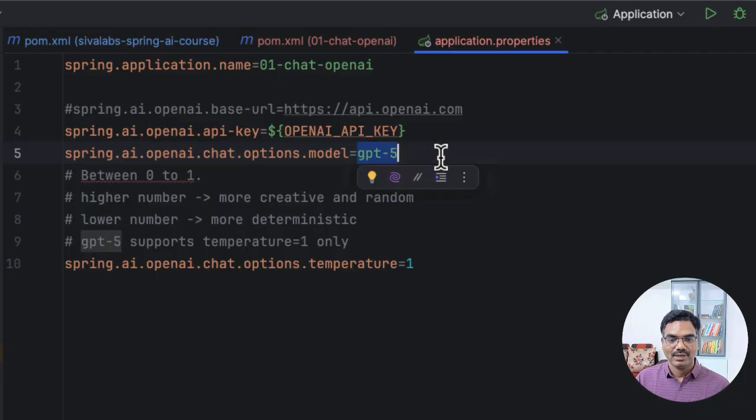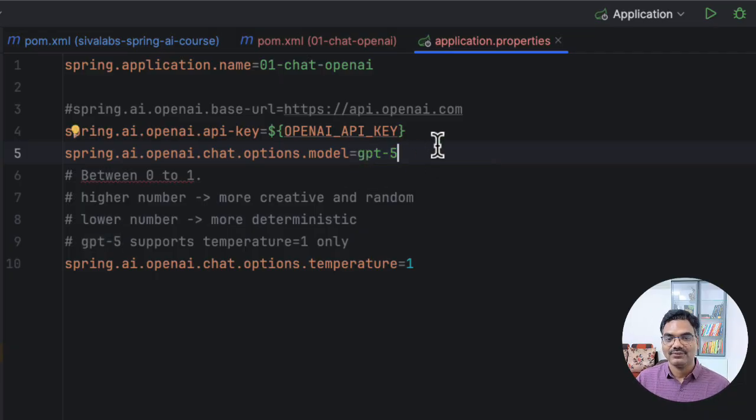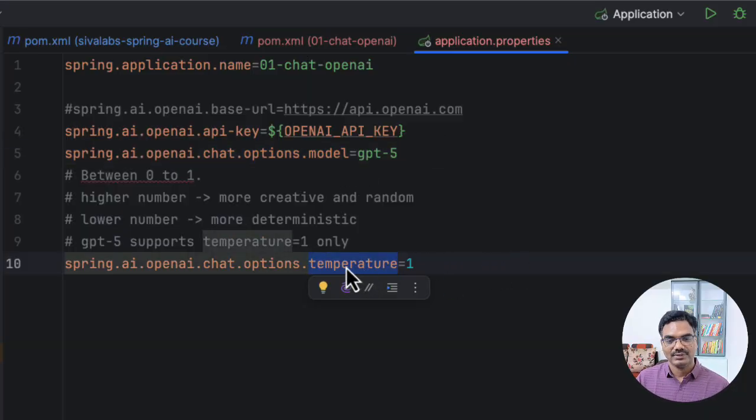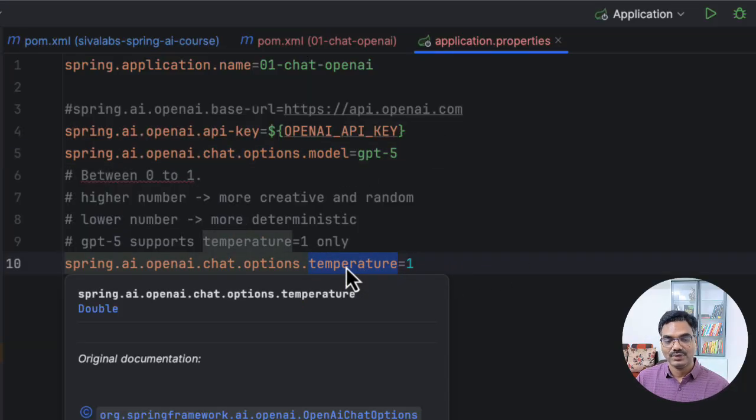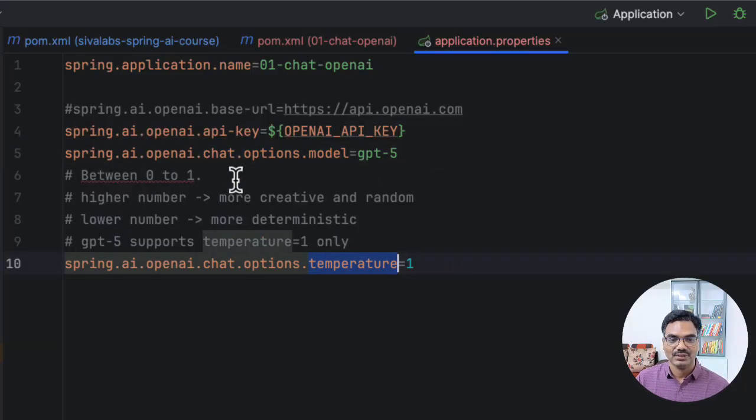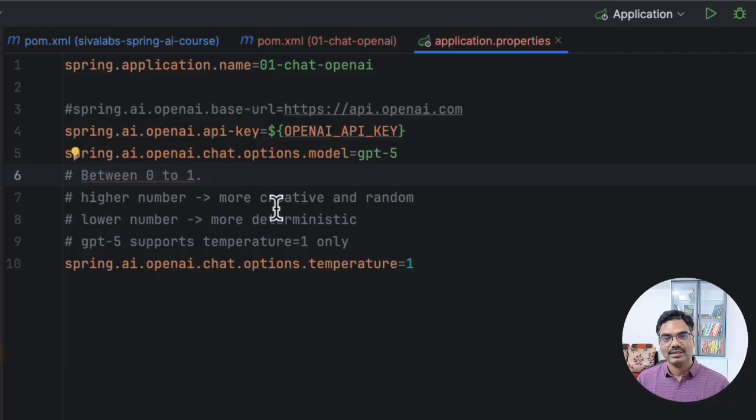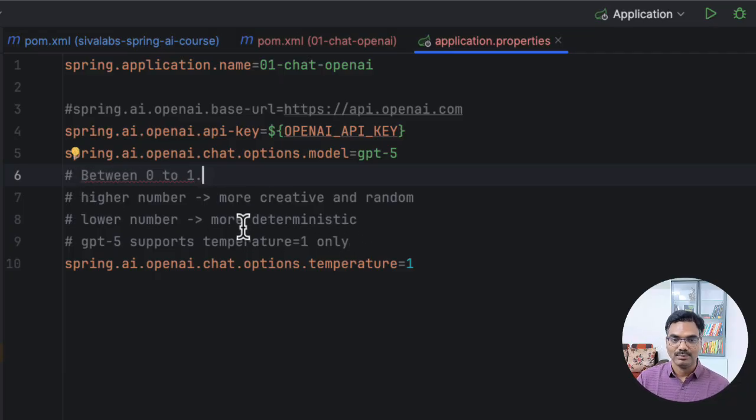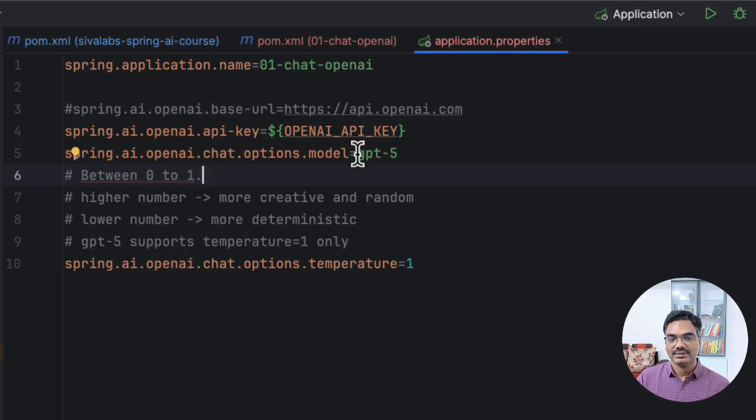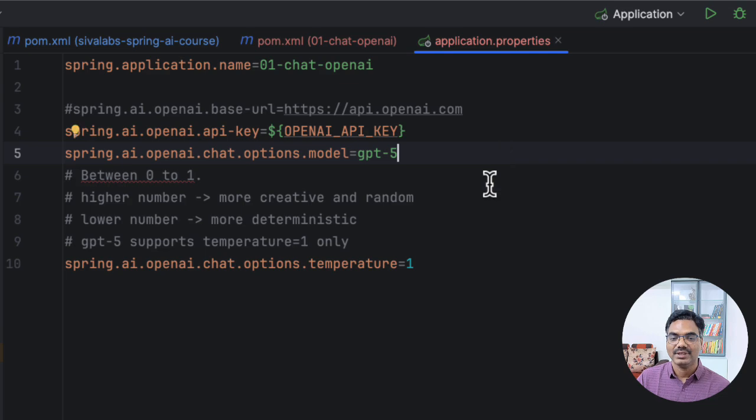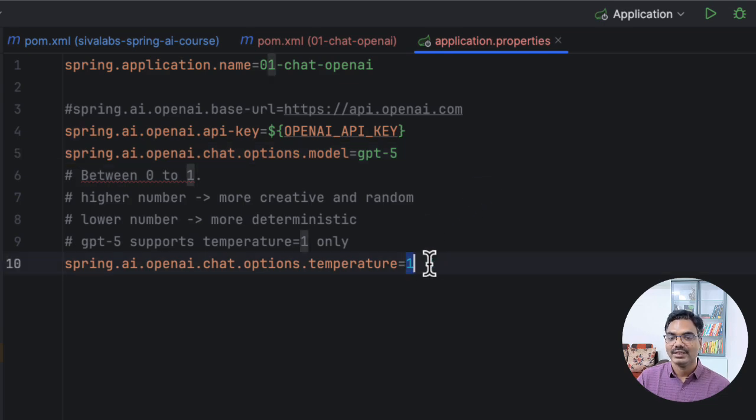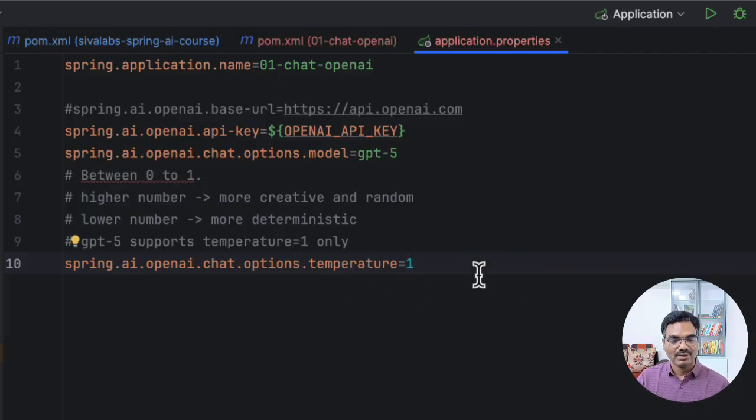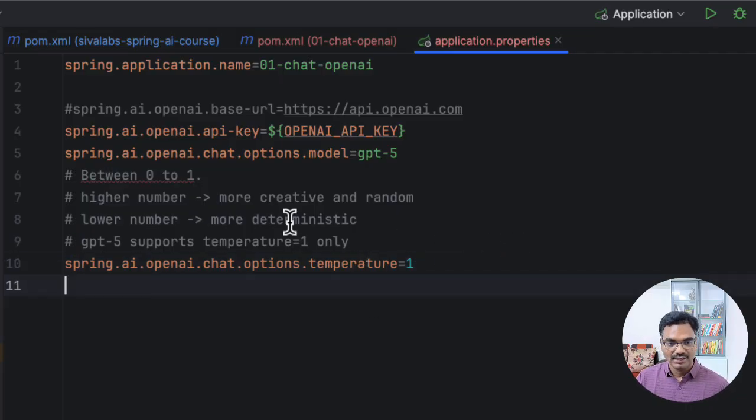But I'm going to use the latest GPT-5 model. And one important property is temperature, which is whose value should be between 0 to 1. So usually the higher the number, the response would be more creative and random. And the lesser the number, it is going to be more deterministic. And an interesting thing to notice is, if you are using older models like GPT-4o or something like that, you can configure a different value. But GPT-5 seems to be supporting only temperature value 1. So we have configured that.